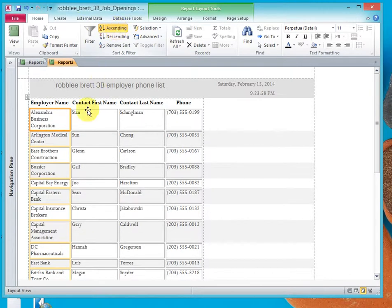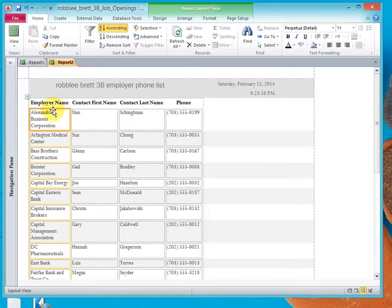Now click any one of the Employer Name boxes and click the Home tab if you're not there. Select Ascending. That orders the report in ascending alphabetical order by employee name.